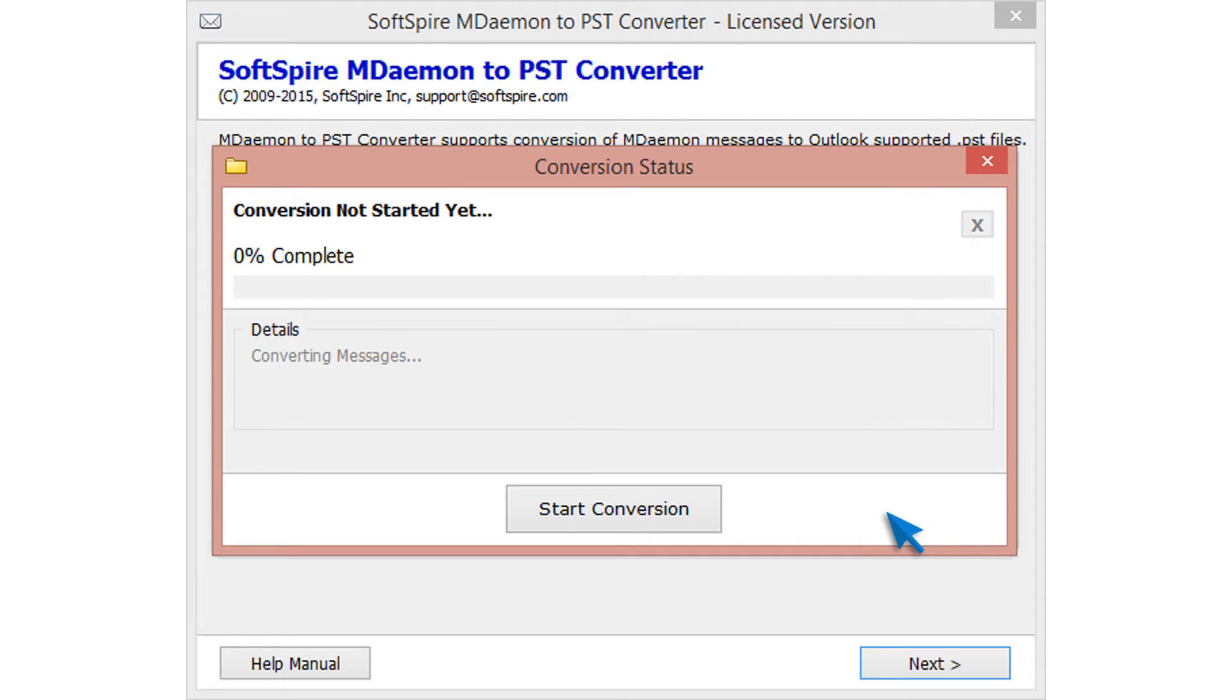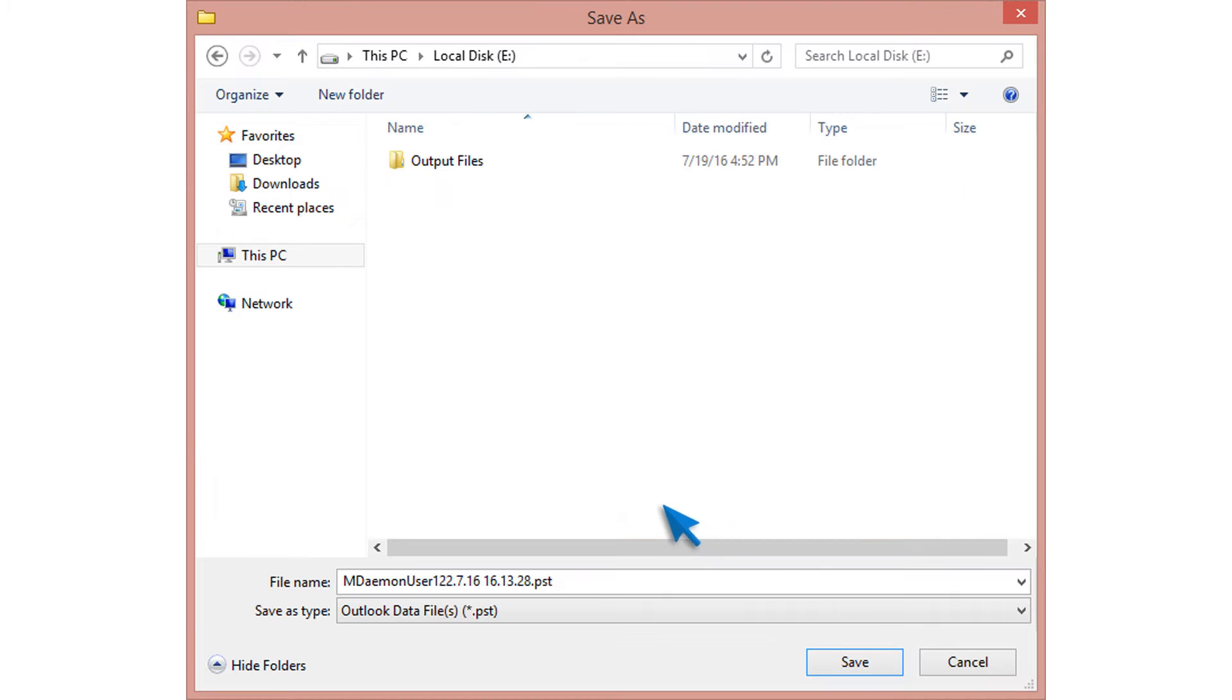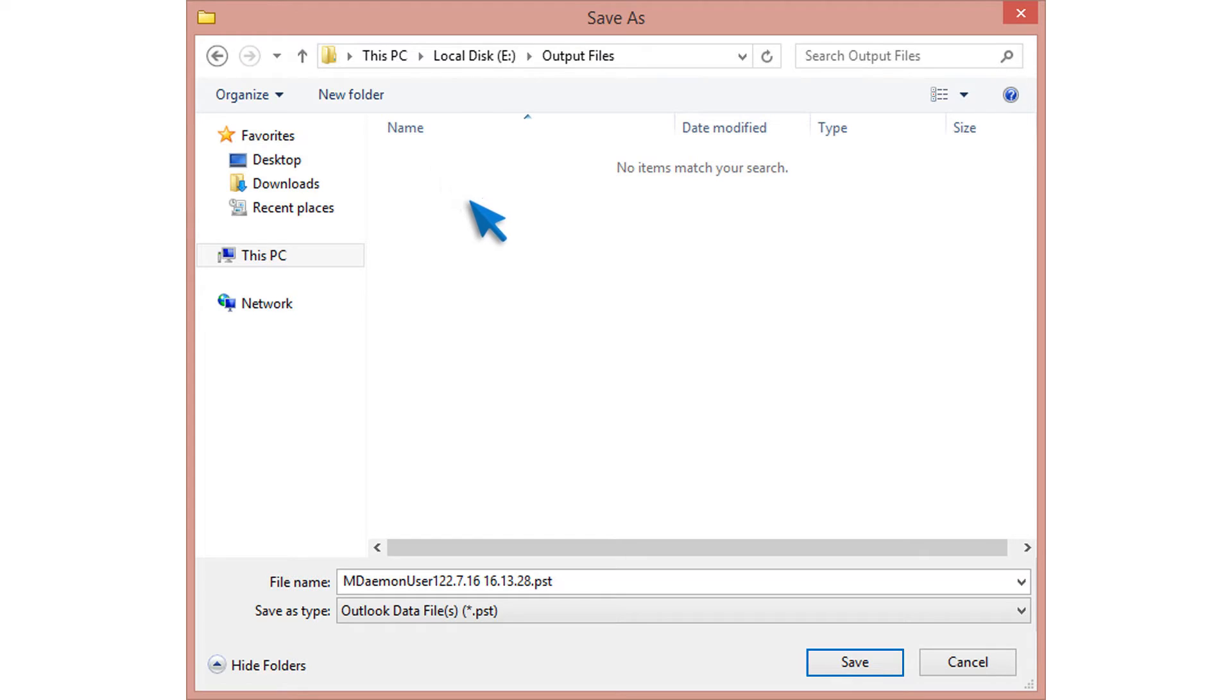Click on start conversion button and select destination folder. Then click on save button.